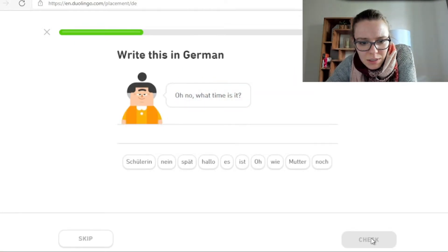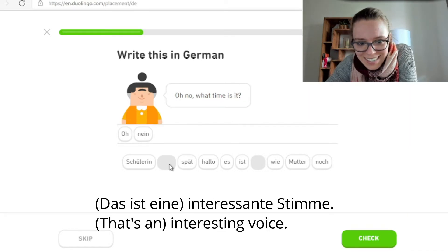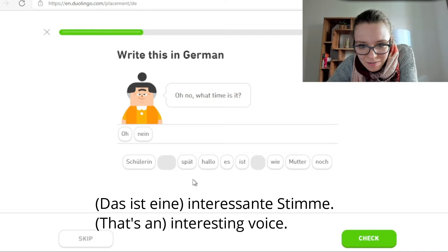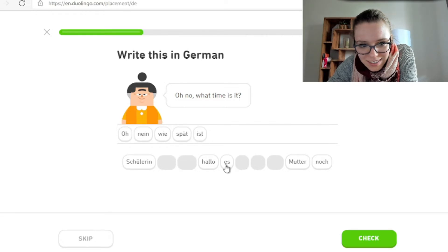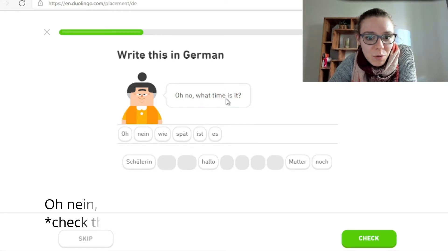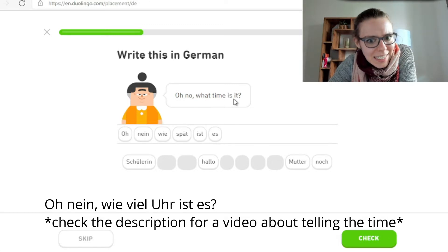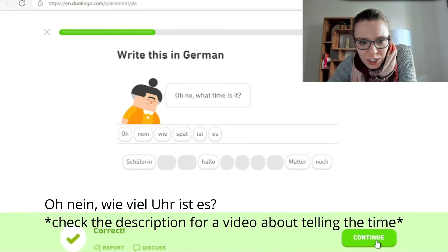Oh no, what time is it? Sollen wir wirklich 'oh nein' sagen? Oh nein. Wahrscheinlich: wie spät ist es? Aber eigentlich müssten wir übersetzen: wie viel Uhr ist es? Oder welche Zeit ist es können wir nicht sagen. Wir können sagen wie viel Uhr ist es oder wie spät ist es — es gibt zwei Varianten, wie wir diese Frage stellen können.